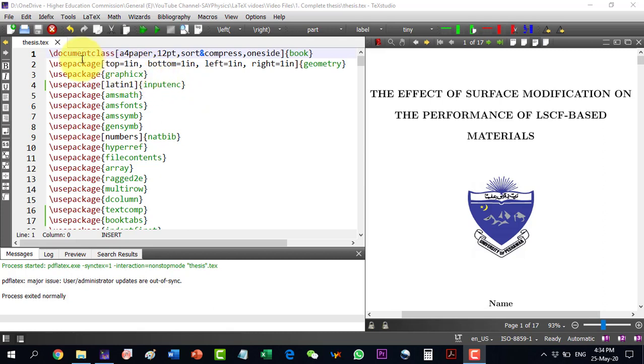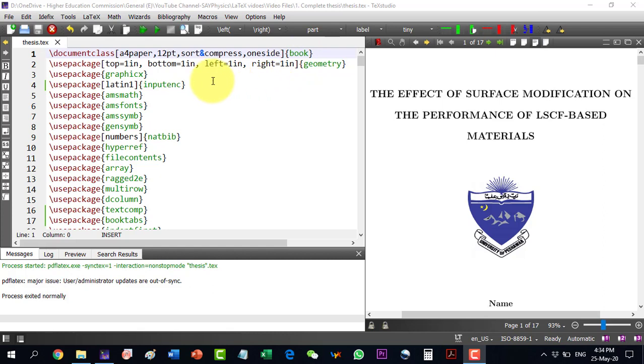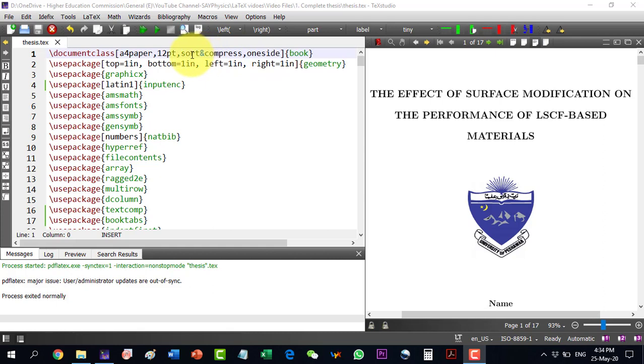Let's start from here. For the thesis, we will have to select the document class as a book. And then some options are here, like we will select A4 paper, the 12-point font size. Sort and compressed is used for sorting out the references and compressing them if they are more than two. One side means that the thesis will be printed on one side.